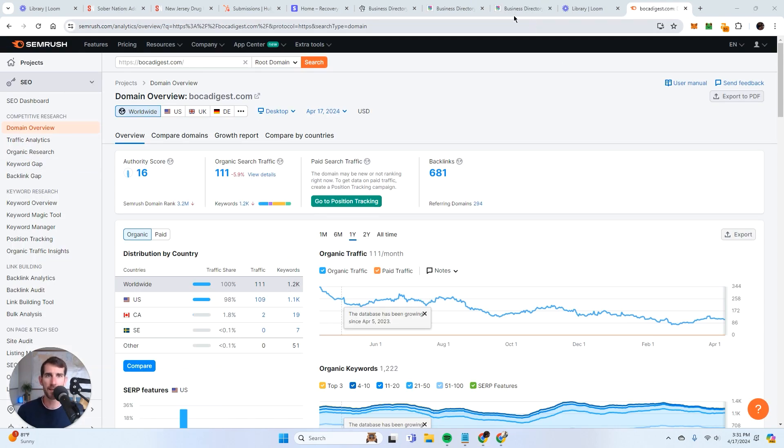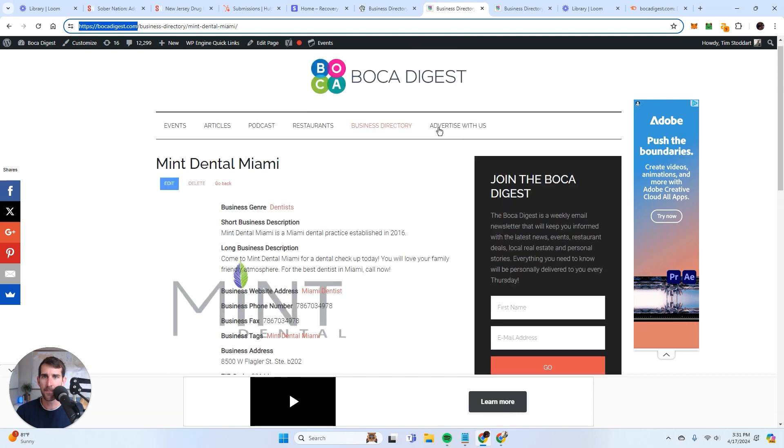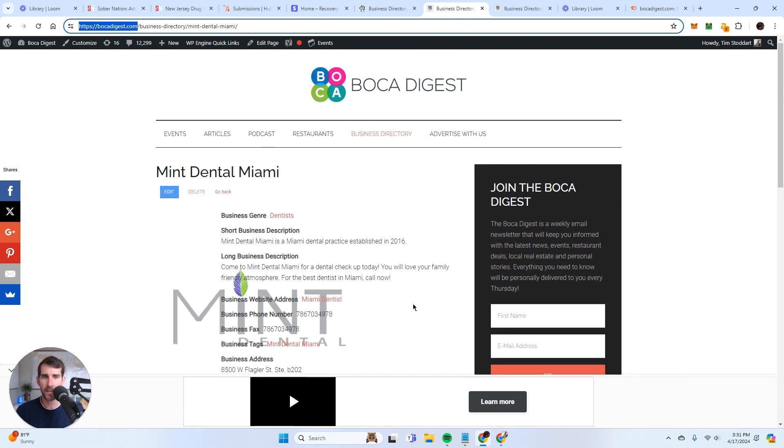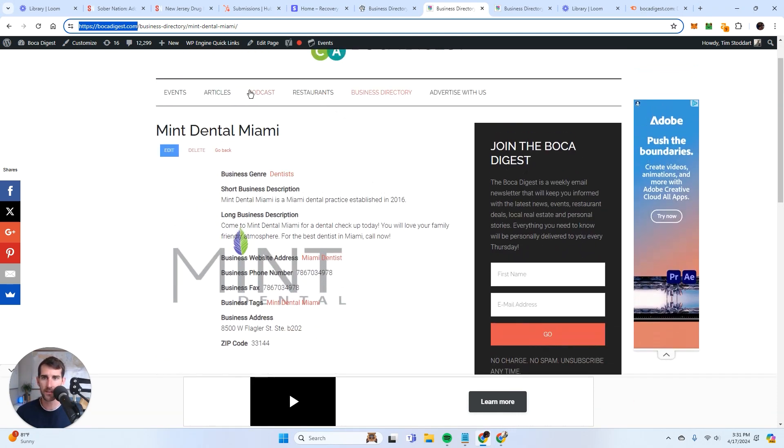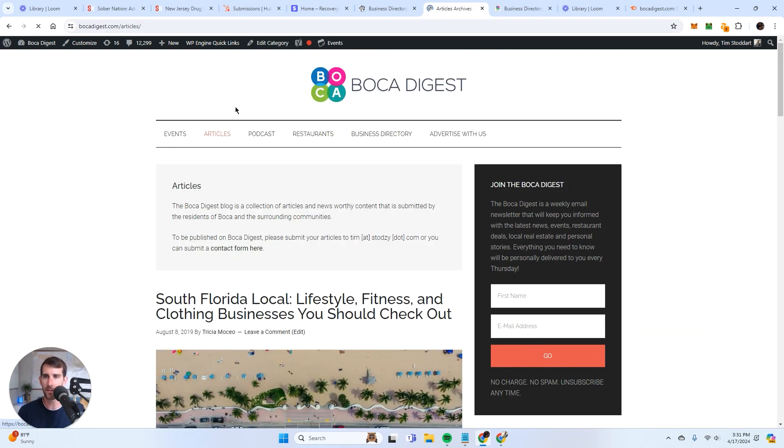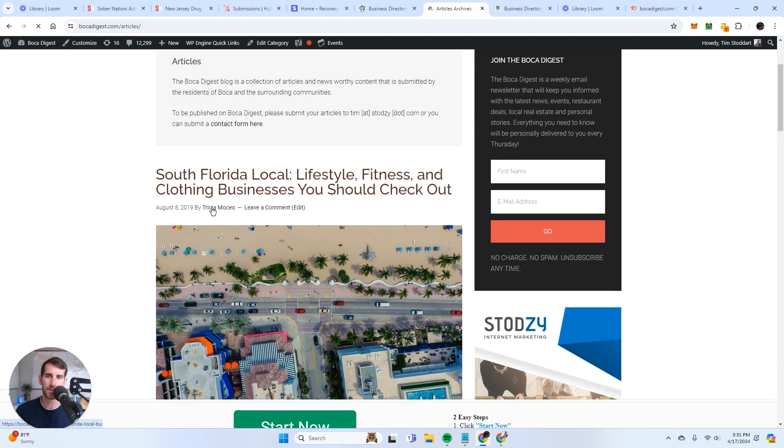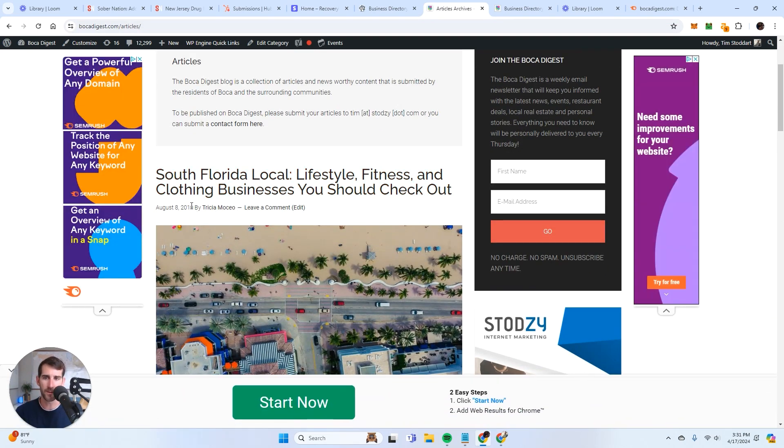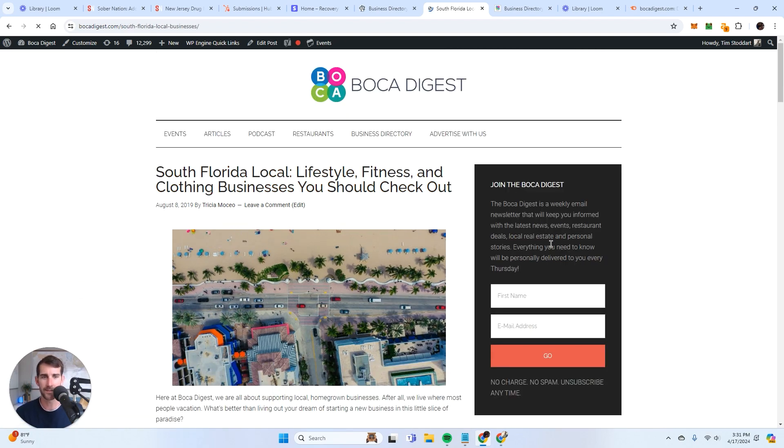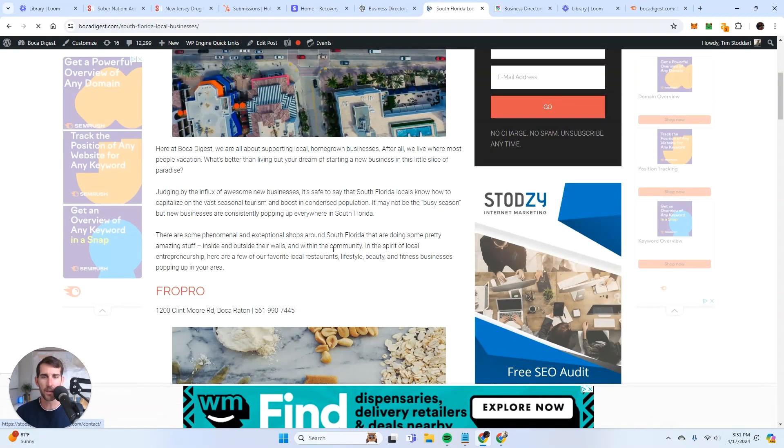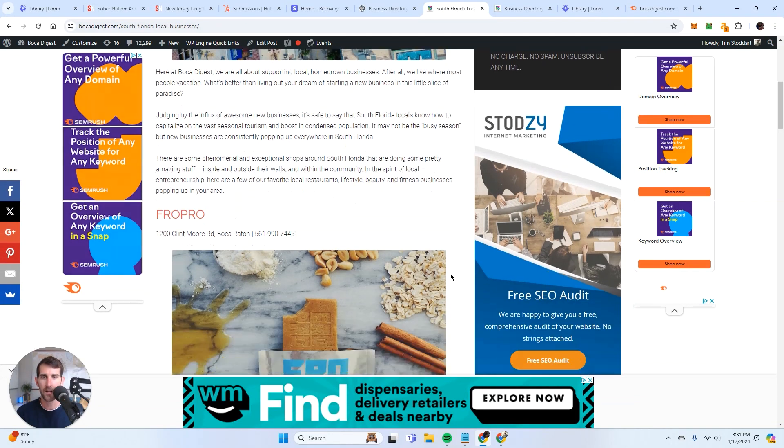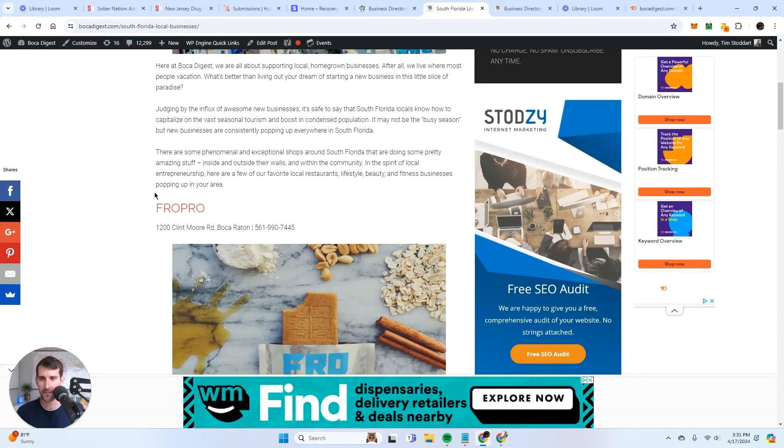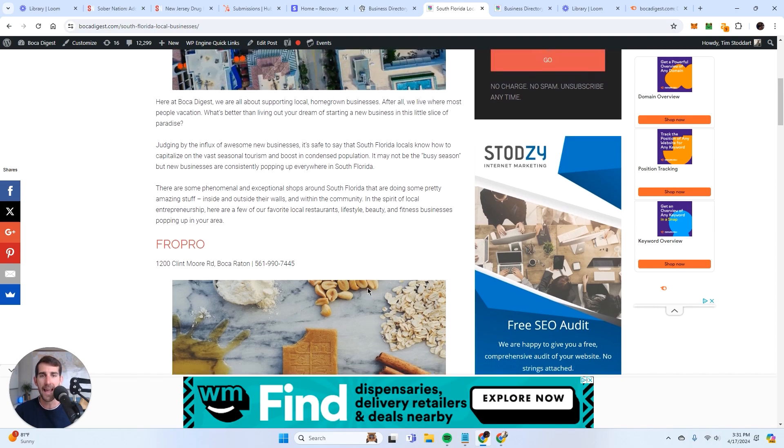One more thing that I want to add is in time, you can create a widget that puts the featured listings through your blog posts. So for instance, this is an old article from 2019. That's so crazy that I haven't worked on this site since 2019. But you can create a widget that feeds the advertisers directly through the content, which makes your listings even more valuable, because the majority of your traffic, if you're an SEO like me, is going to come through the blog.